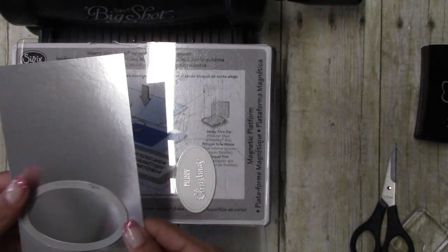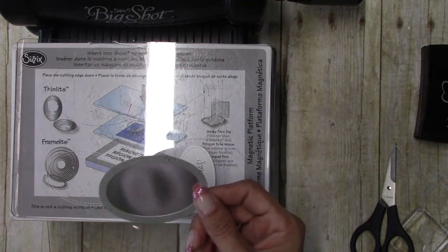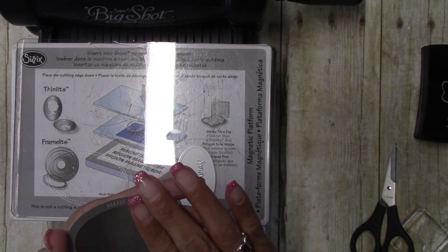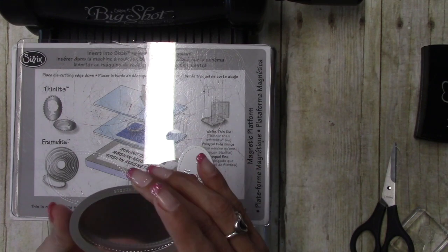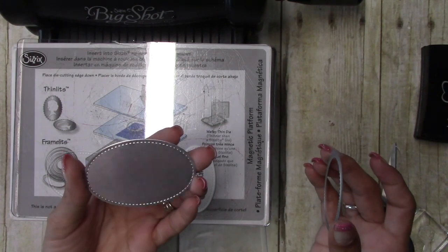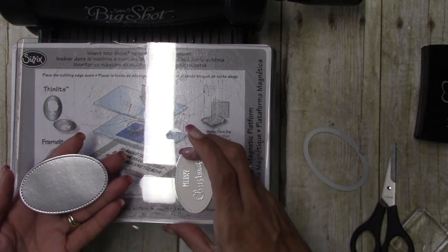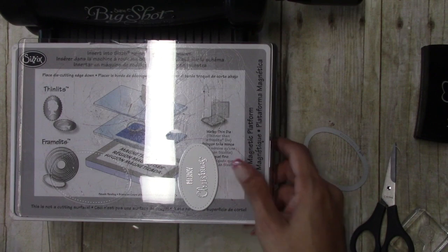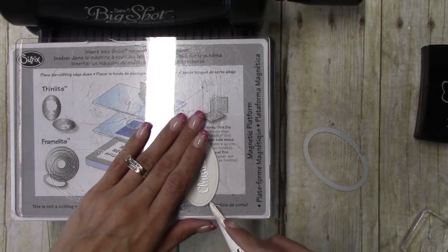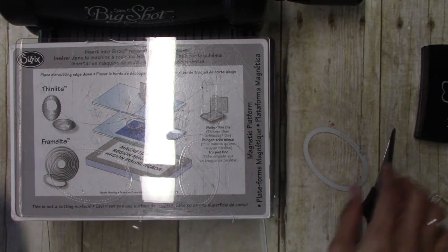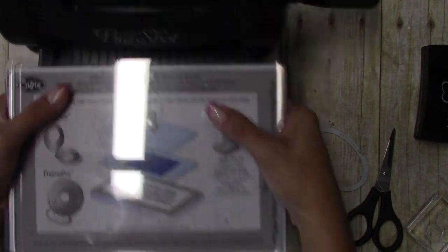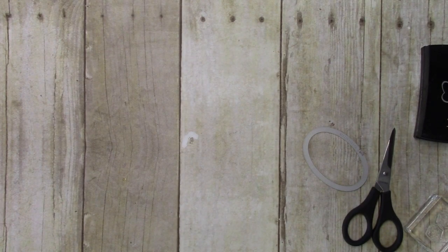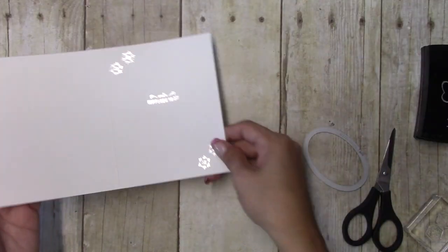And I've never done these stitched on the foil so I'm excited to see how that looks. Oh I love that. All right, so we will get our pieces off and we'll start putting this card together.